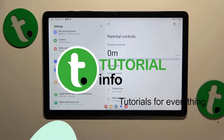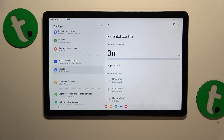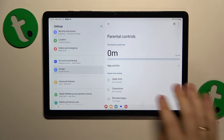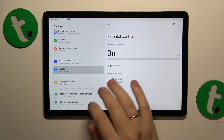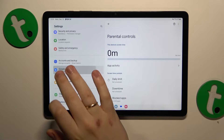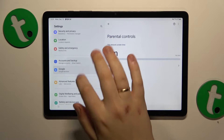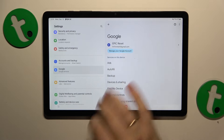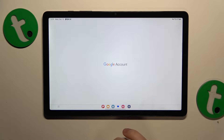To start, you will need to launch Settings, then enter the Google category, and tap the Manage your Google Account button.